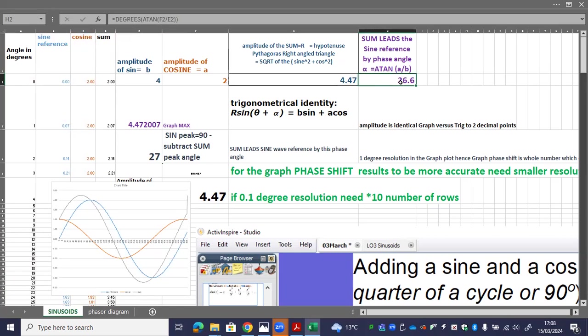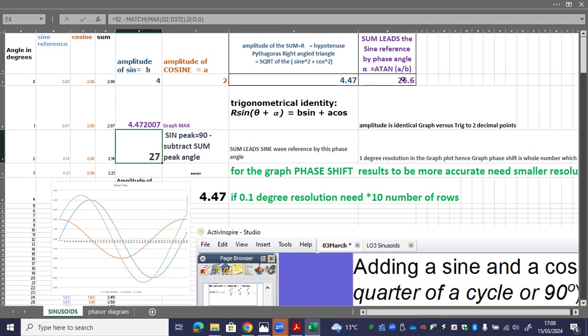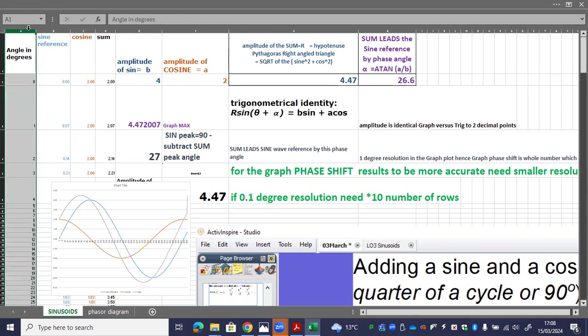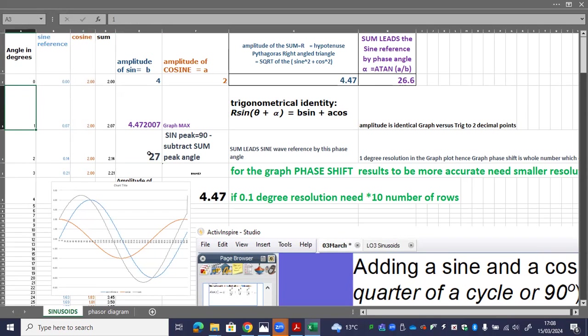Angular, the phase shift between the sine wave reference and the sum is 26.6 degrees. This is from the graph. Why is it 27 compared with 26.6? It's not to do with decimal points. It's to do with the fact that the resolution in your stepping through the angular rotation is one degree steps. So this can only be accurate to one degree.